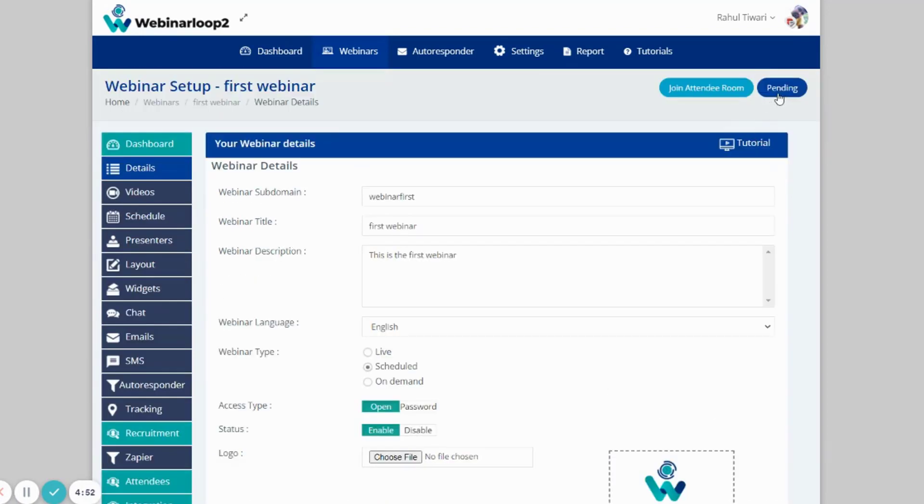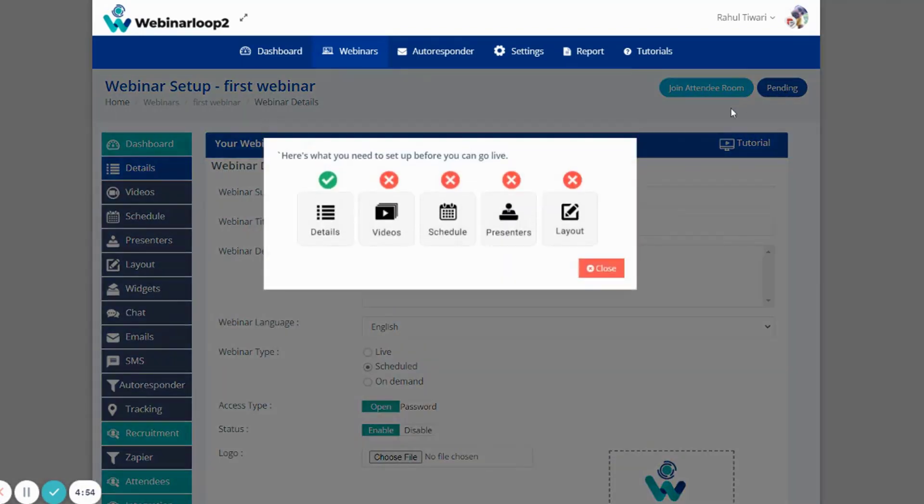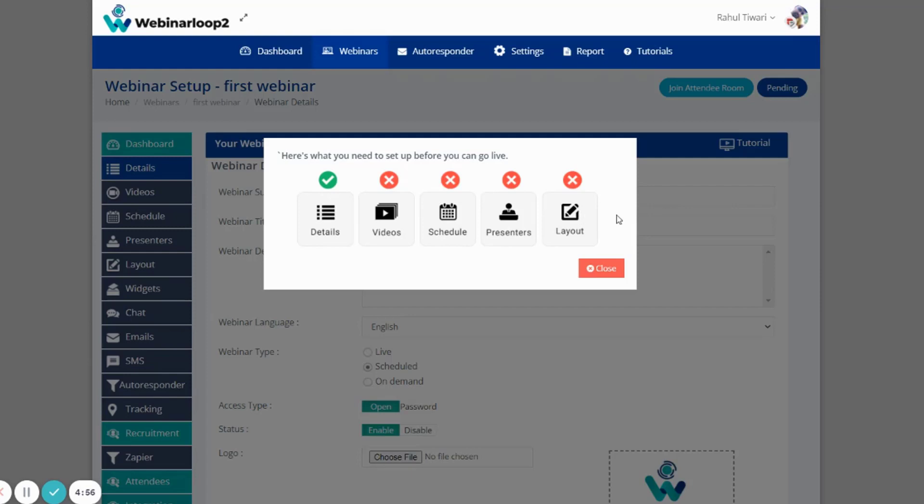Now, if we scroll to the top, you'll see a pending notice. If you click on it, Webinar Loop shows us the steps that are still pending before our webinar setup is complete. So as you can see, first thing we have completed are the details. And next are the videos, schedules, presenters, and the layout before it's set up.